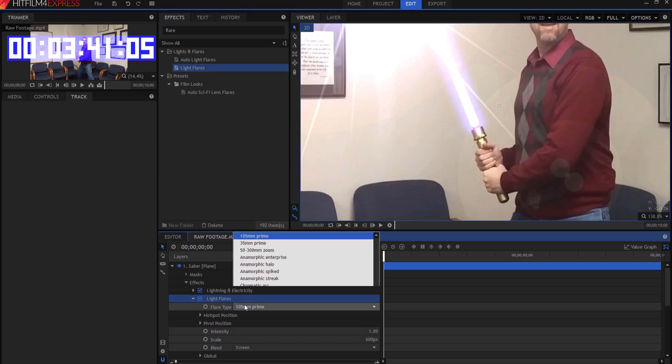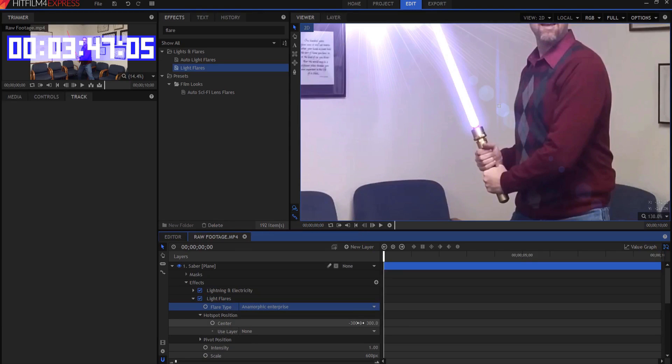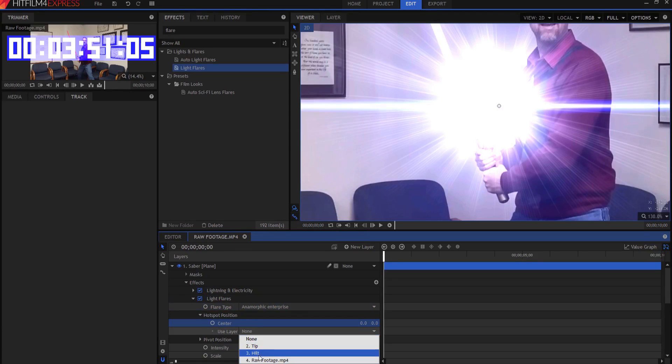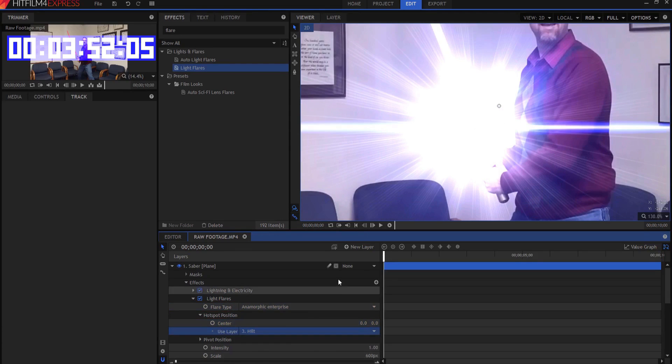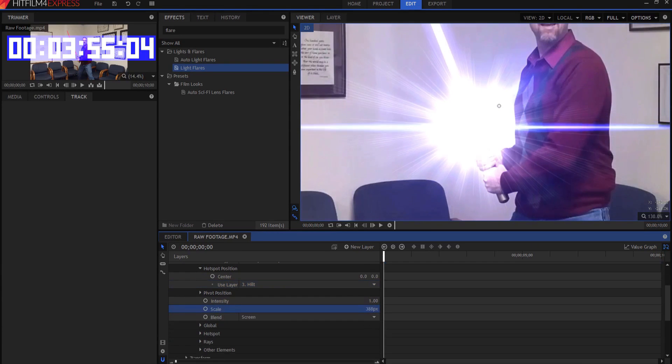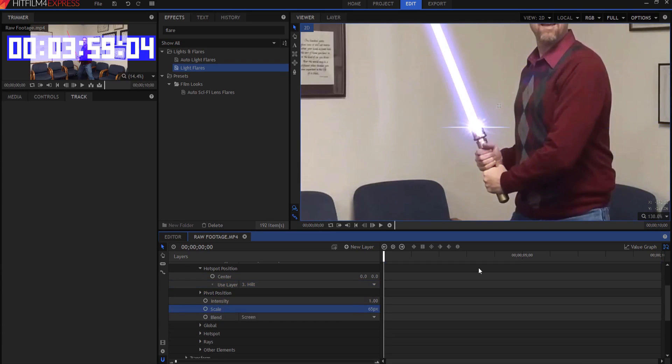First thing I got to do is change it, though, because it doesn't look very good. That's an anamorphic enterprise. And then under the hotspot position, I need to zero these things out again and use the hilt. It's a little bit large, so I'm just going to scale that thing down to about maybe 65 or so. Yeah, I would say that looks pretty good.